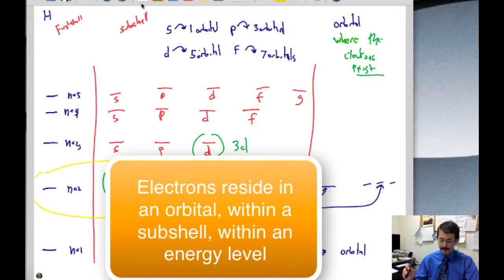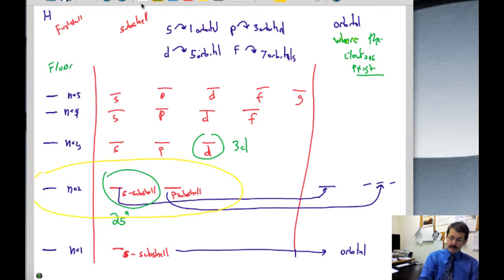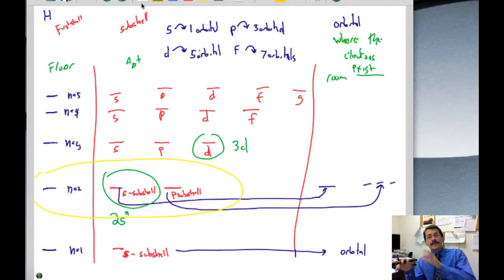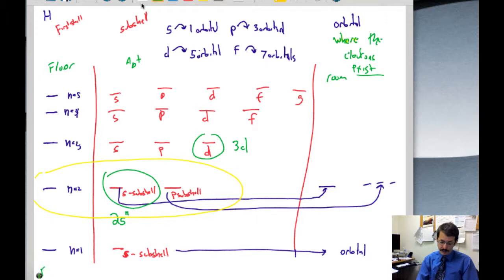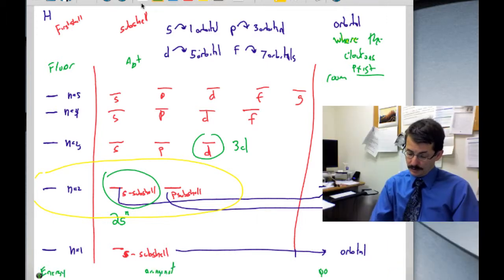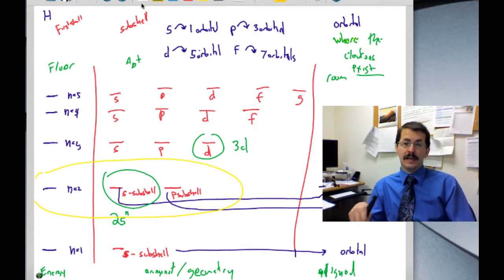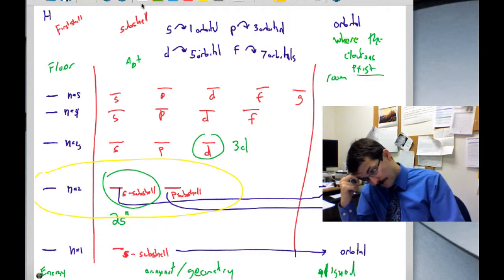Using the apartment analogy: the shell is like the floor of the building, the subshell is like the apartment, and the orbital is like the room within the apartment. All three together describe the unique location of the electron — representing relative energy, geometry, and how it's aligned within the atom.